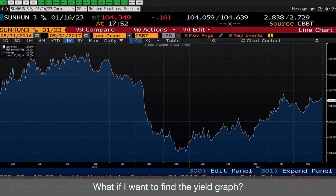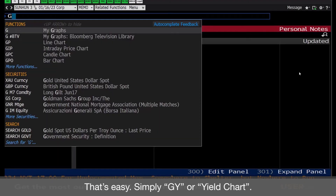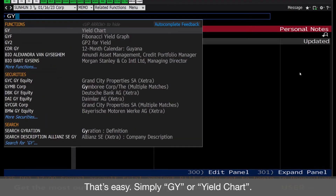What if I want to find the yield graph? That's easy. Simply type GY, or yield chart.